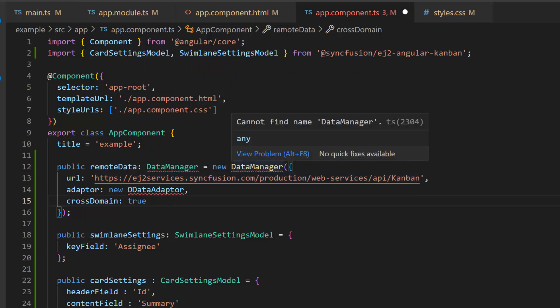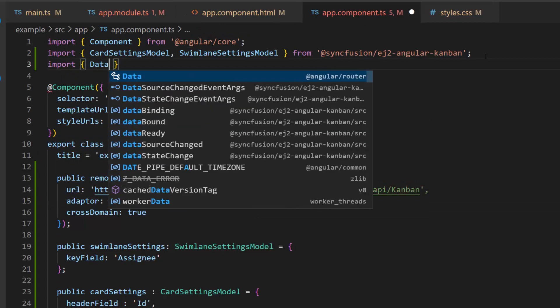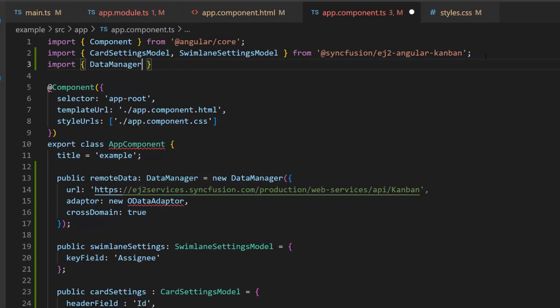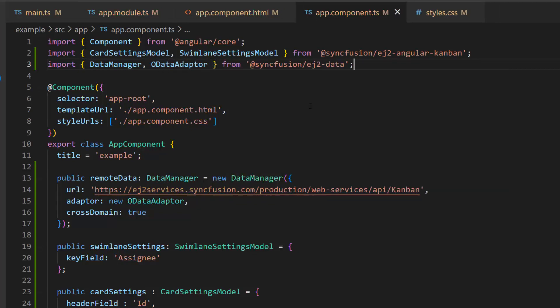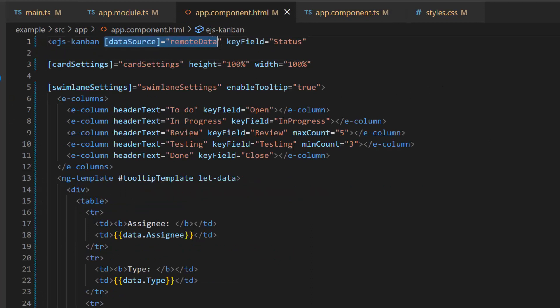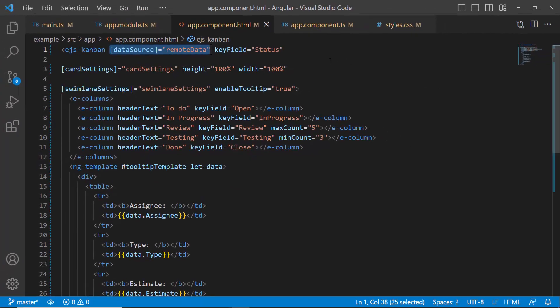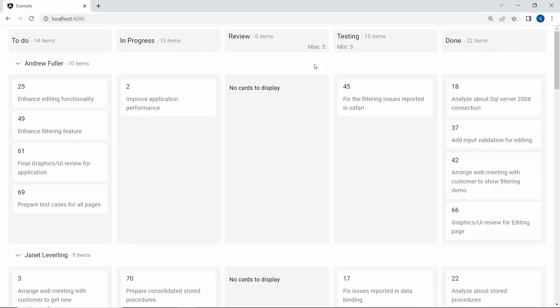To access the data manager library and OData adapter, it is necessary to import them from the Syncfusion EJ2 data package. Next, I assign the remote data object to the data source property and make sure the remote data source status value and Kanban component column key field values are same. In this example, you can see the Kanban component displays the remote data source tasks in the cards.